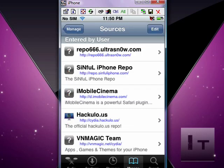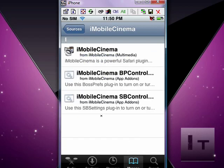Okay, done. Click on iMobile Cinema. You have to download all three of these packages. Once you download all three of them, you're going to reboot your phone.